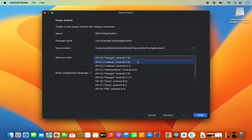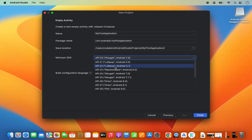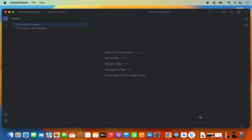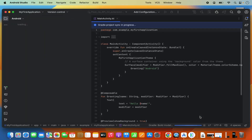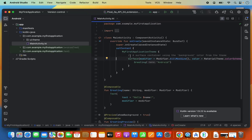You can select any SDK based on the API number, and Android Studio will show you approximately what percentage of devices your app will support — for example around 96% of devices. Select your preferred SDK and click Finish. Android Studio will then initialize and create your Android project.